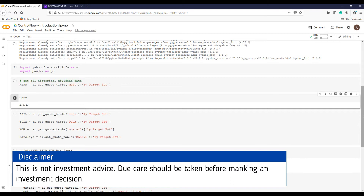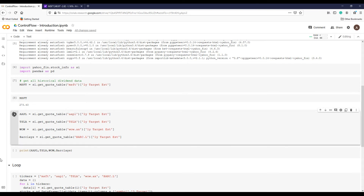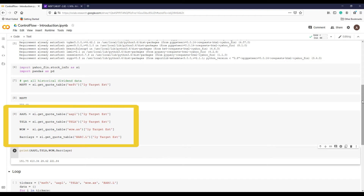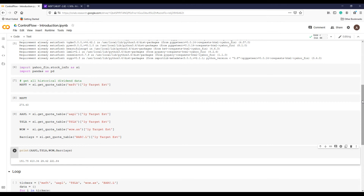But what if we have more than one stock to compare and find the best? One way of doing it is to write a separate line for every stock. Say we have four stocks: Apple, Tesla, Woolworths with the symbol WWW, and Barclays, which is a London Stock Exchange listed bank. We can type all four stocks, run, and we get all four desired target prices. That was okay, even though we repeated the same code four times. But what if we have 100, 200, or the entire S&P 500 stock index? Typing or copy-pasting 500 lines is very daunting and not a good idea.